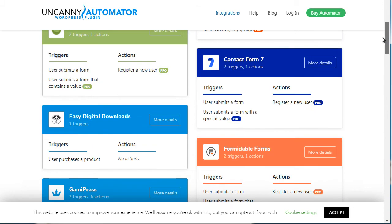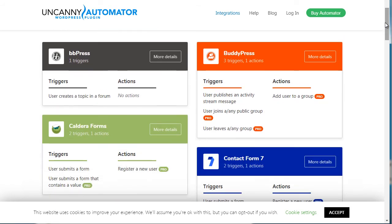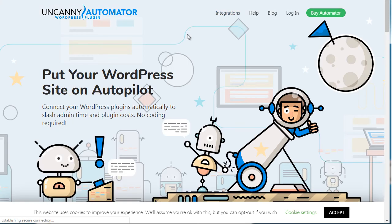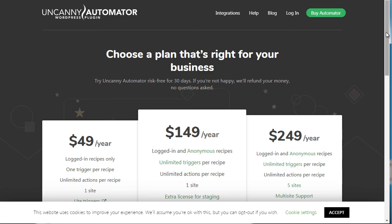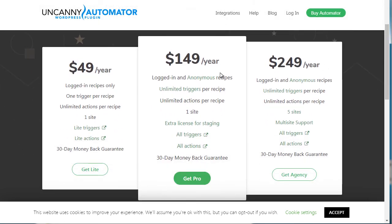This is a WordPress plugin we've tested and really liked — it's definitely worth it. In terms of cost, if you go to the main site and click Buy Automator, you can see there are a variety of recipes you can create. The main difference between Zapier.com and this plugin is that with this plugin you can create unlimited actions and unlimited recipes. With Zapier, you have a limited number of zaps. However, Zapier provides access to over 1,500 apps, whereas the Uncanny Automator really focuses on WordPress plugins.